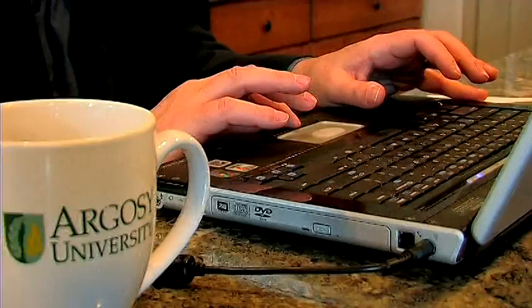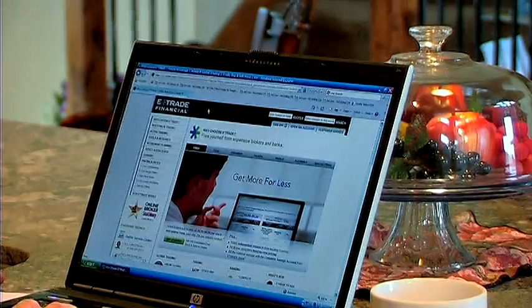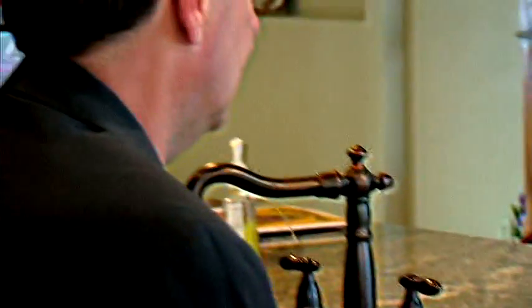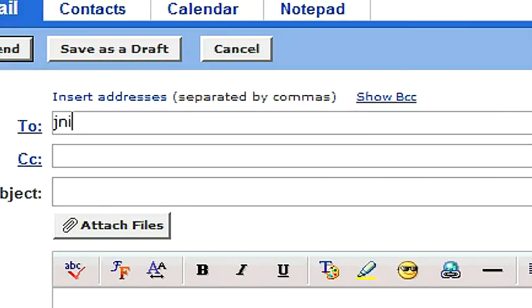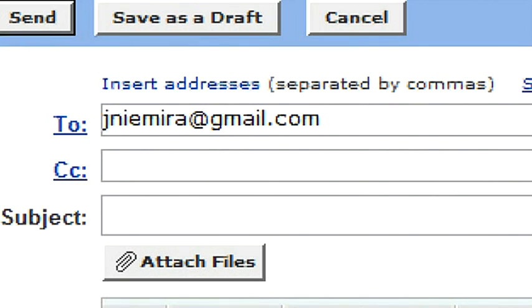The bottom of it is going to give you a balance sheet. If you need any more information on this subject or any other subject in the business field, my email address is jniemira@gmail.com.